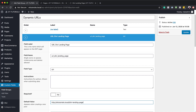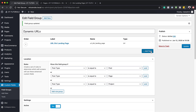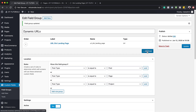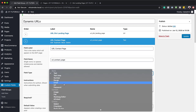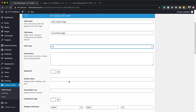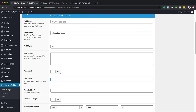We need to continue and add the other pages. I'll hit update and add another field. I'll delete the one with no label to avoid confusion. This next one is going to be the contact page — URL contact page. I'll click the field name area so it auto-fills, set the field type to URL, and then for the default value I'll grab the contact page URL and paste it.